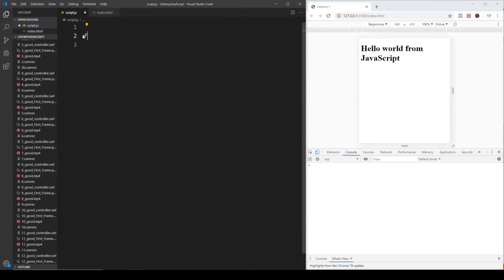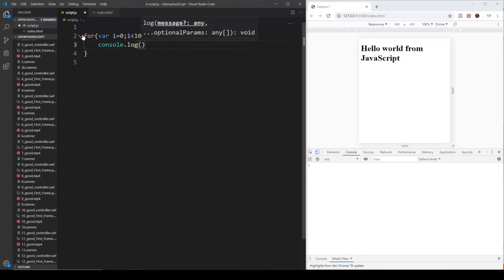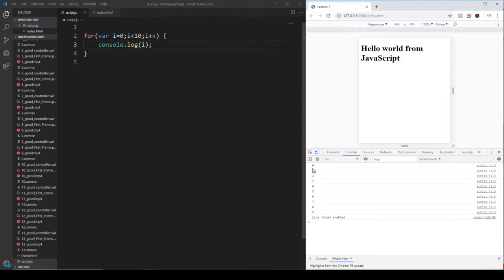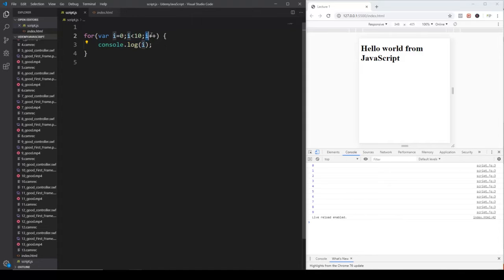For example, we would like to iterate with var i equals zero, i less than 10, i plus plus, and we console.log the value of i. If I save it, the values are going to be printed out — zero, one, two, three, four, five, six, seven, eight, and nine. So until this statement is true we keep calling this line of code, and after every iteration the value of i is going to be incremented.